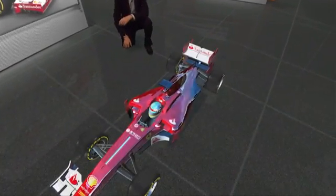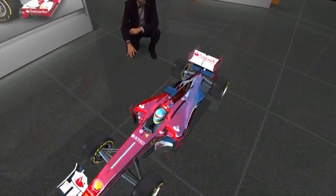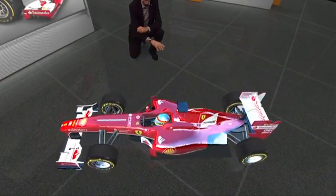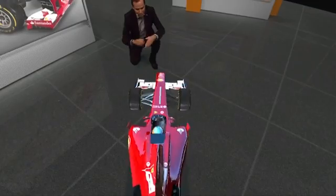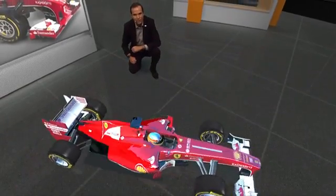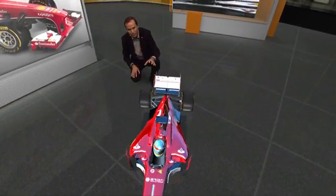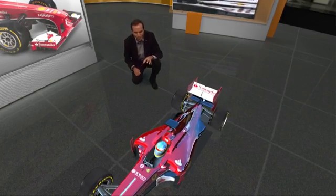For instance, here I have this 3D model of a Formula One car and as it rotates around on the floor, you can see that it actually is indeed immersed in front of me in the studio floor. This is all rendered in real time with Viz Engine.